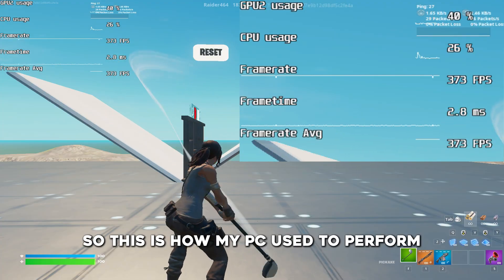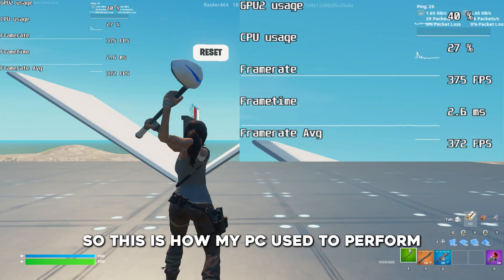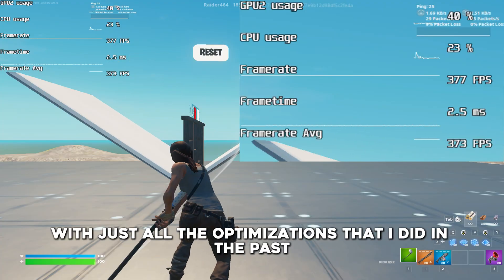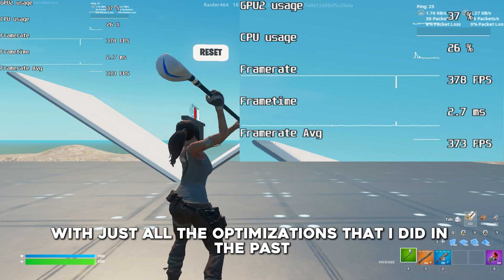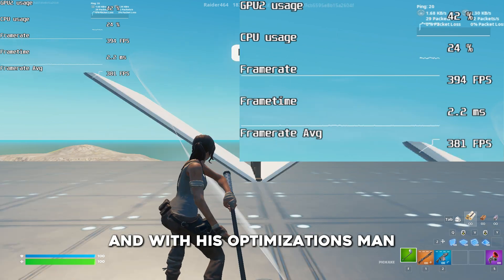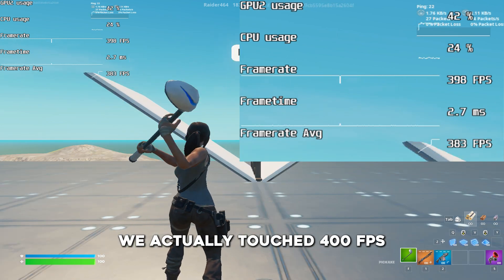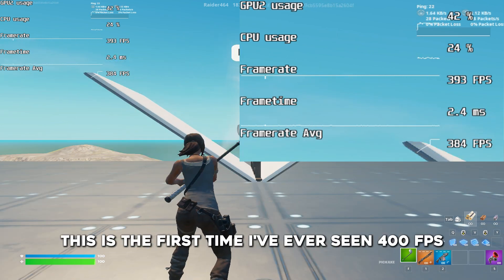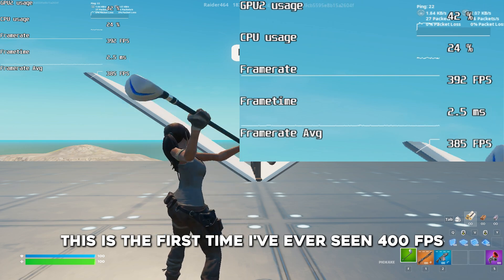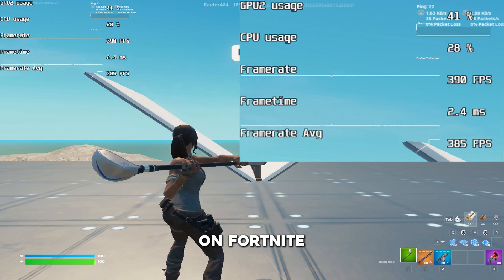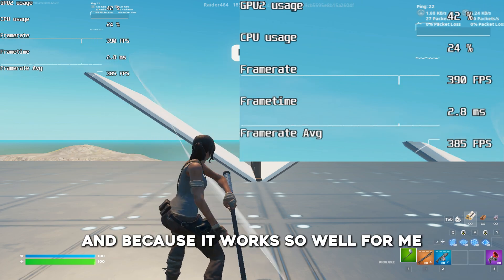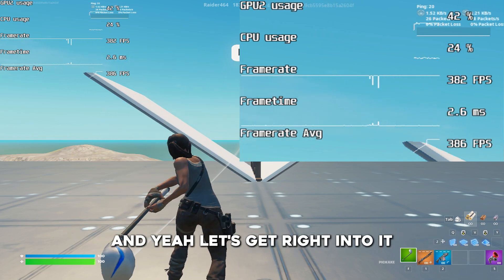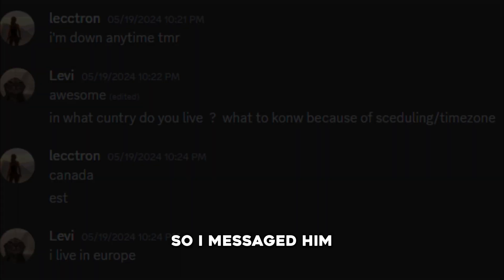It went extremely well. This is how my PC used to perform with all the optimizations I did in the past. And with his optimizations, we actually touched 400 FPS — the first time I've ever seen 400 FPS on Fortnite. Because it works so well for me, I'm going to be sharing some of the stuff he taught me. Let's get right into it.